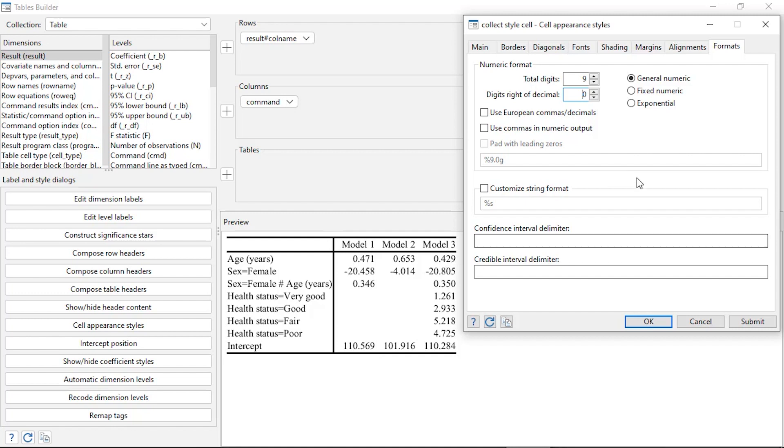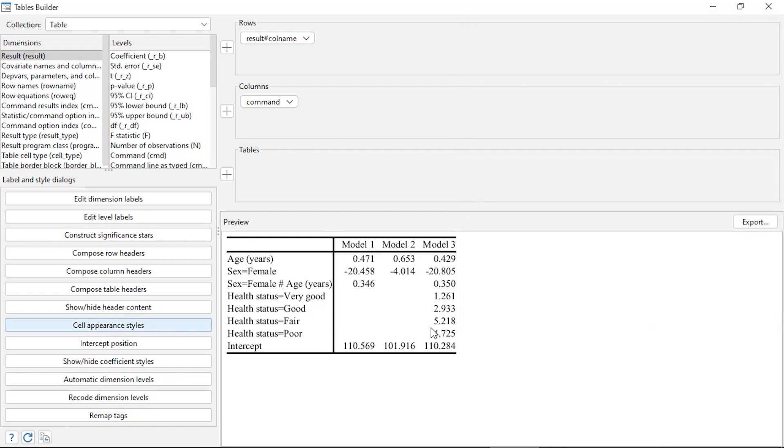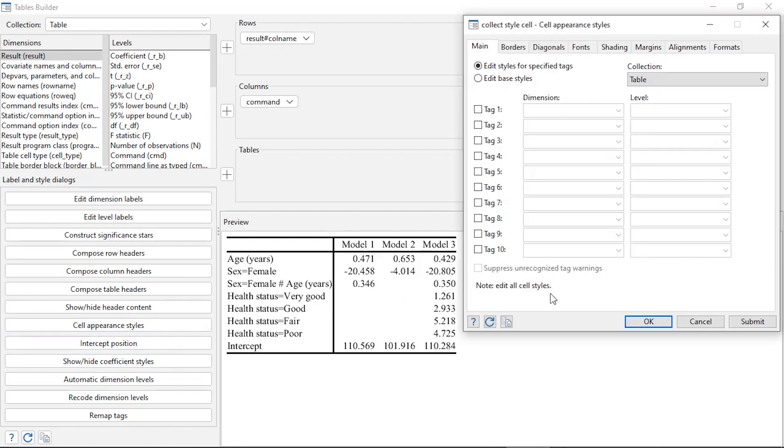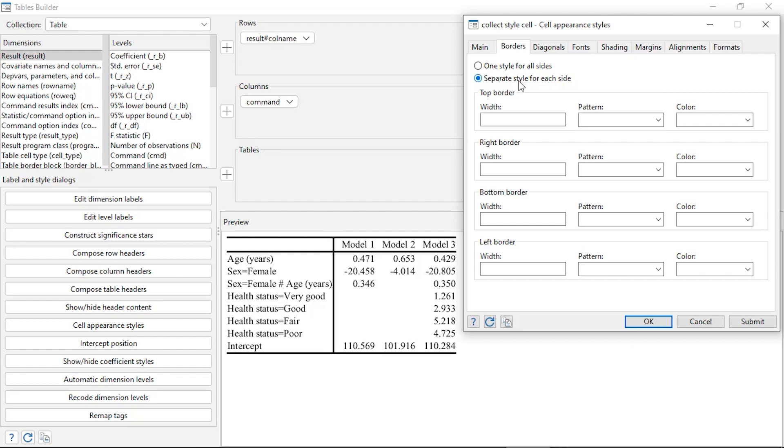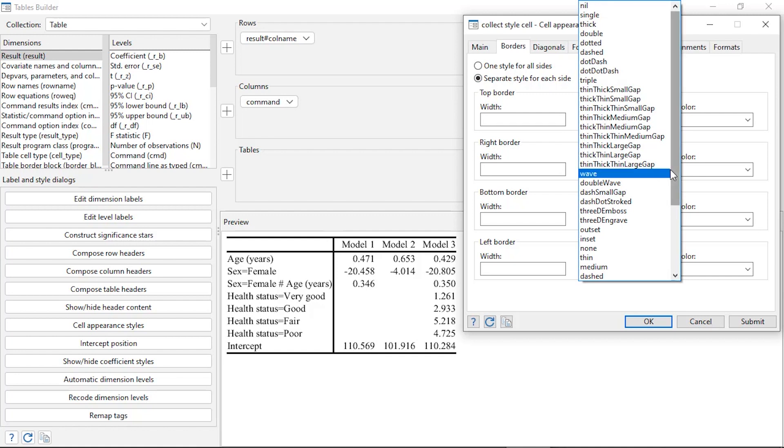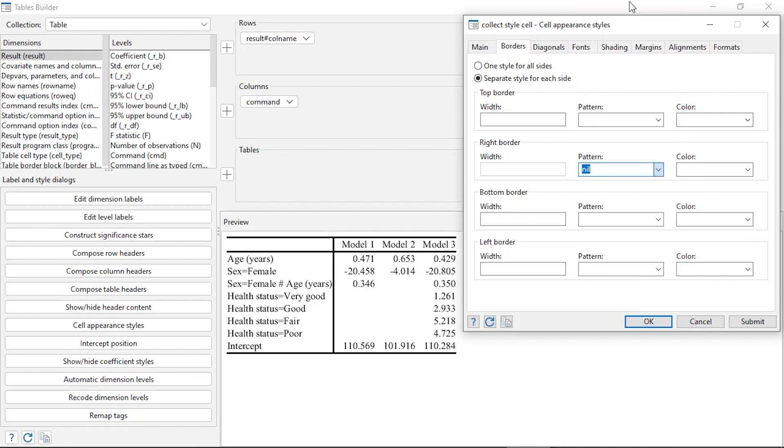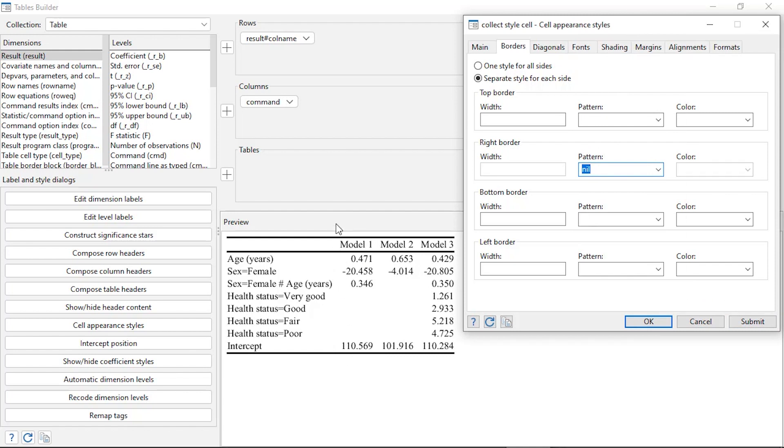Another thing I might want to do is remove this vertical line here on the right-hand side. That's a vertical line on the right side of the leftmost column, so I can click on Borders. I want to check the box next to Separate Style for Each Side, and I want to remove that right border. I'm going to select Nil for the pattern and click Submit, and now I've removed that vertical line from the right side of that column.